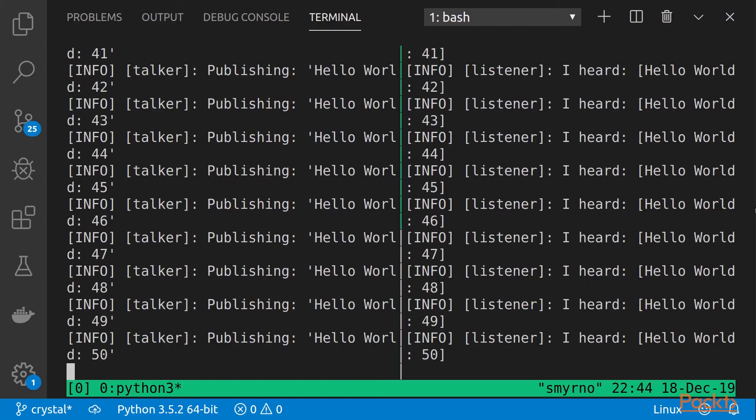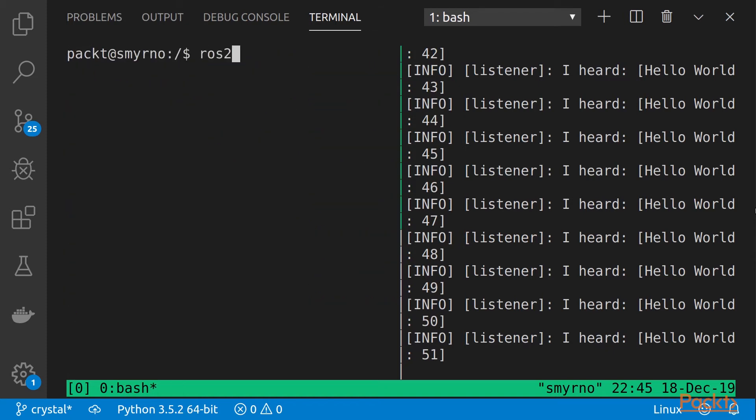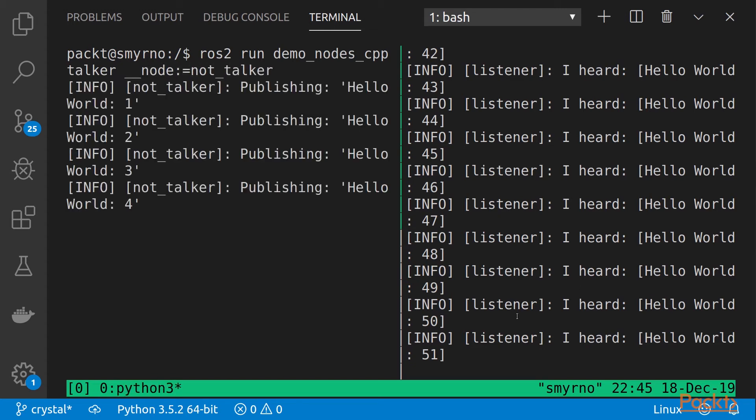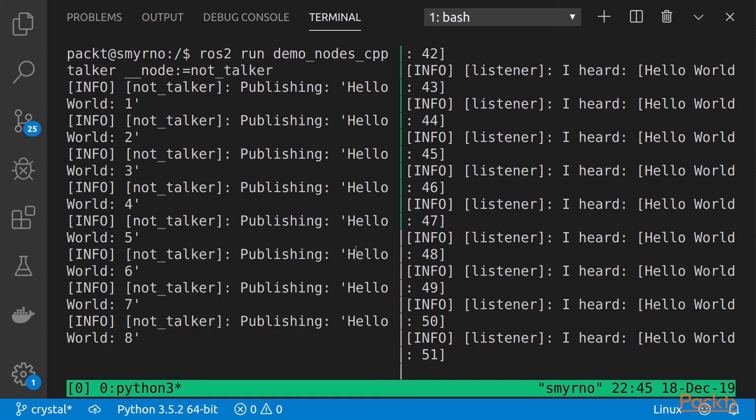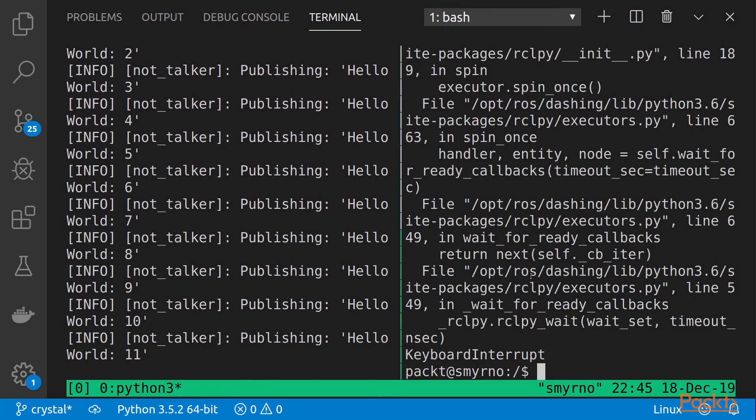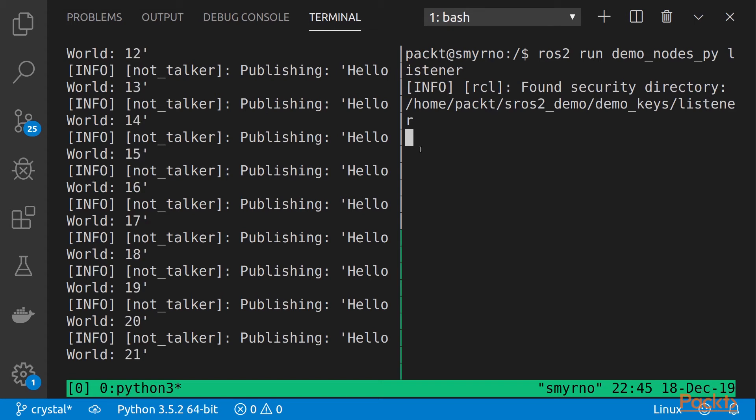And run the same example, but changing the node name. And, as we can see, it didn't detect any security information. And this listener is not detecting the topic. Both have the same topic name, but they are not able to communicate because of these security reasons.